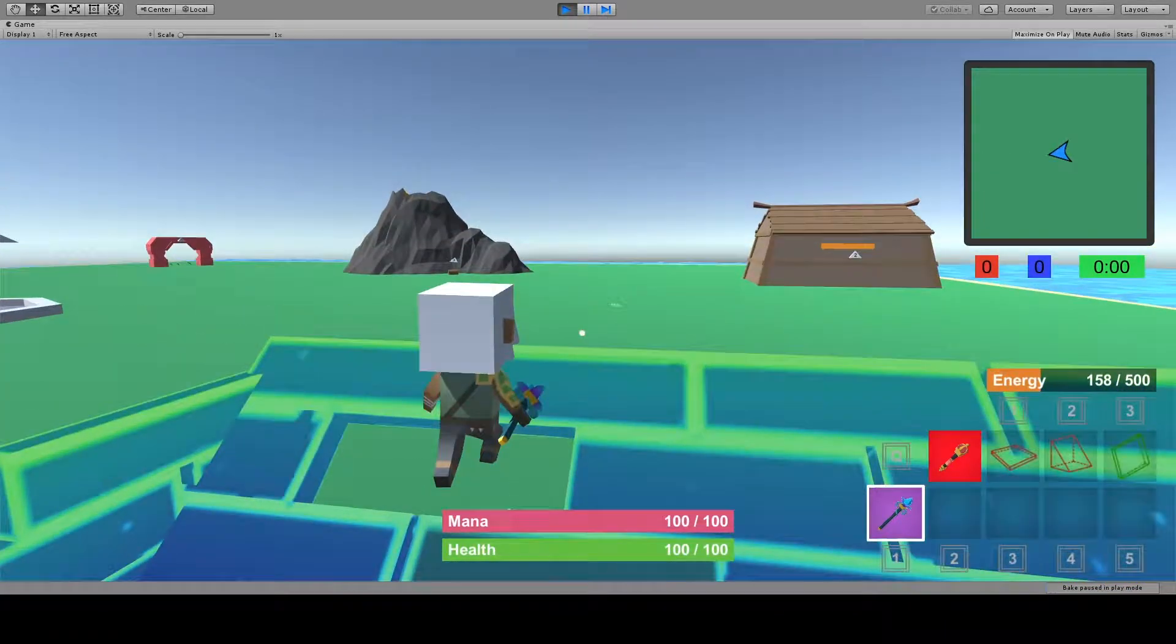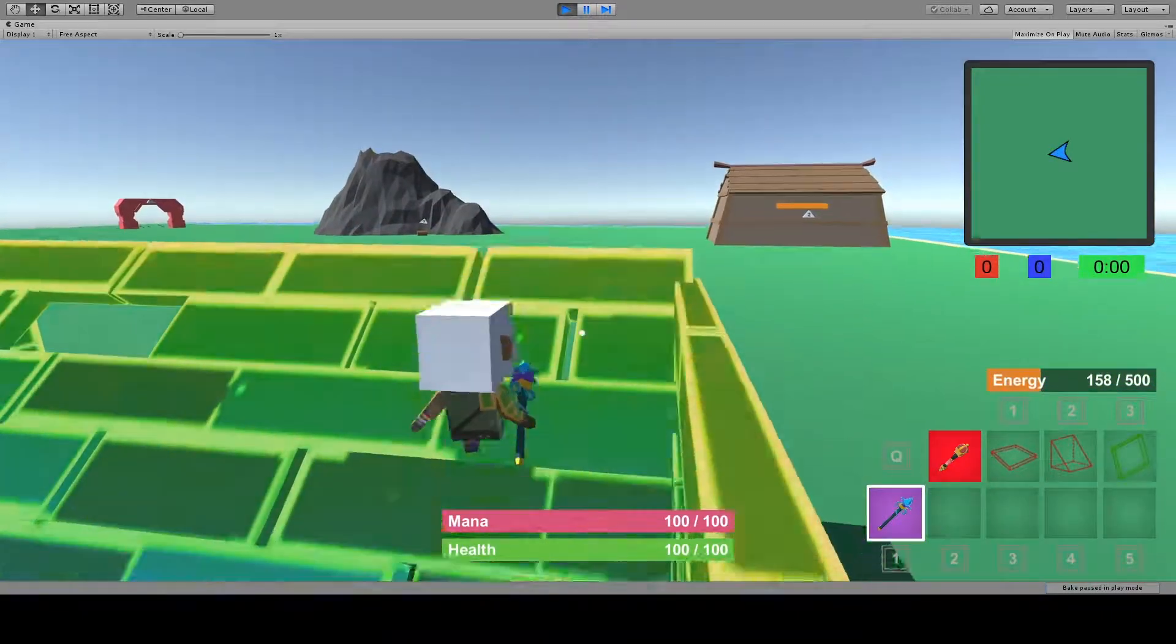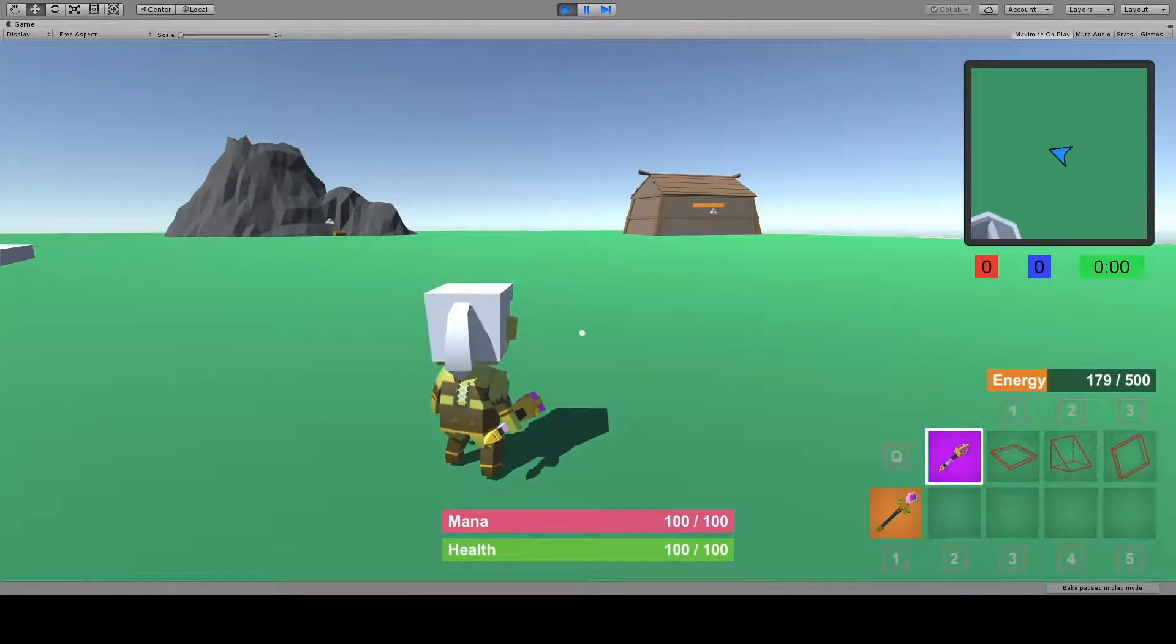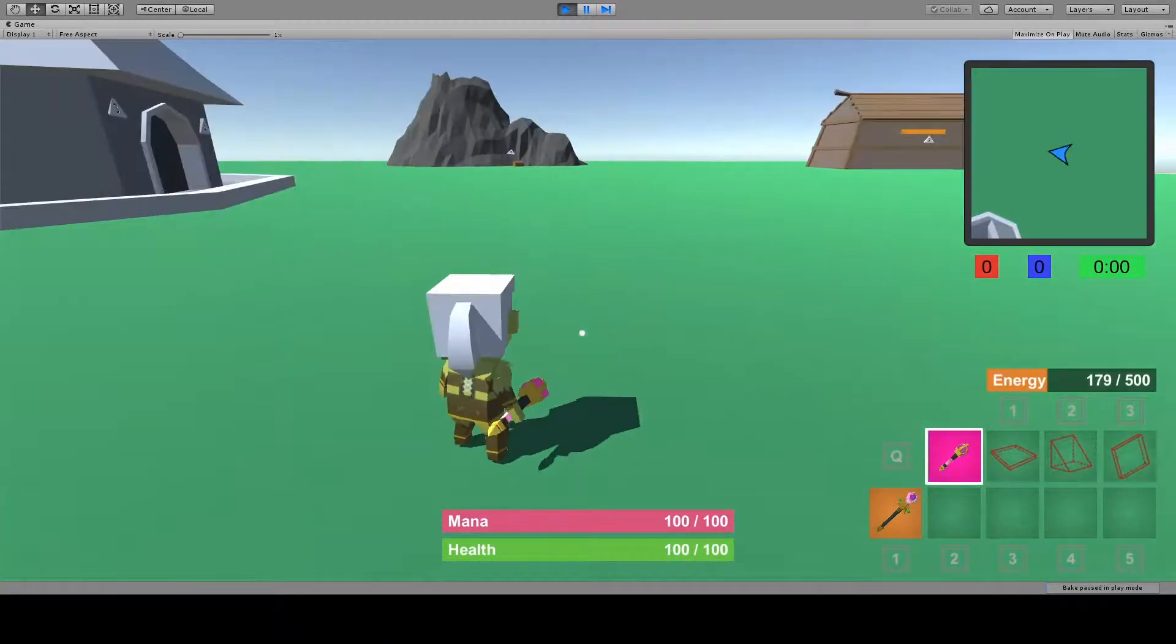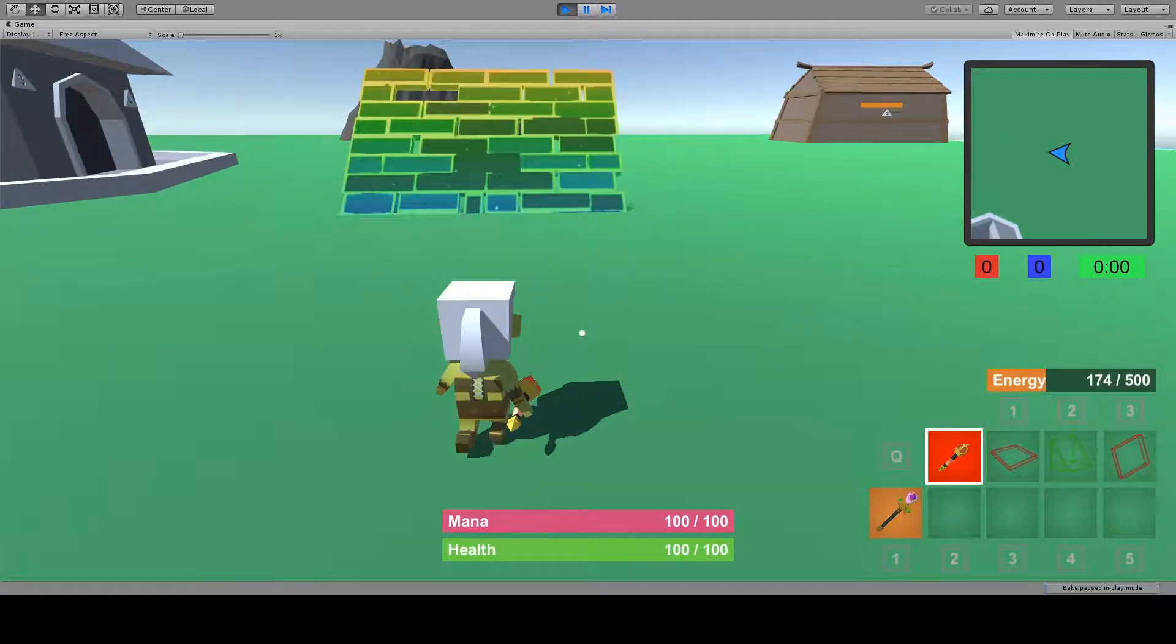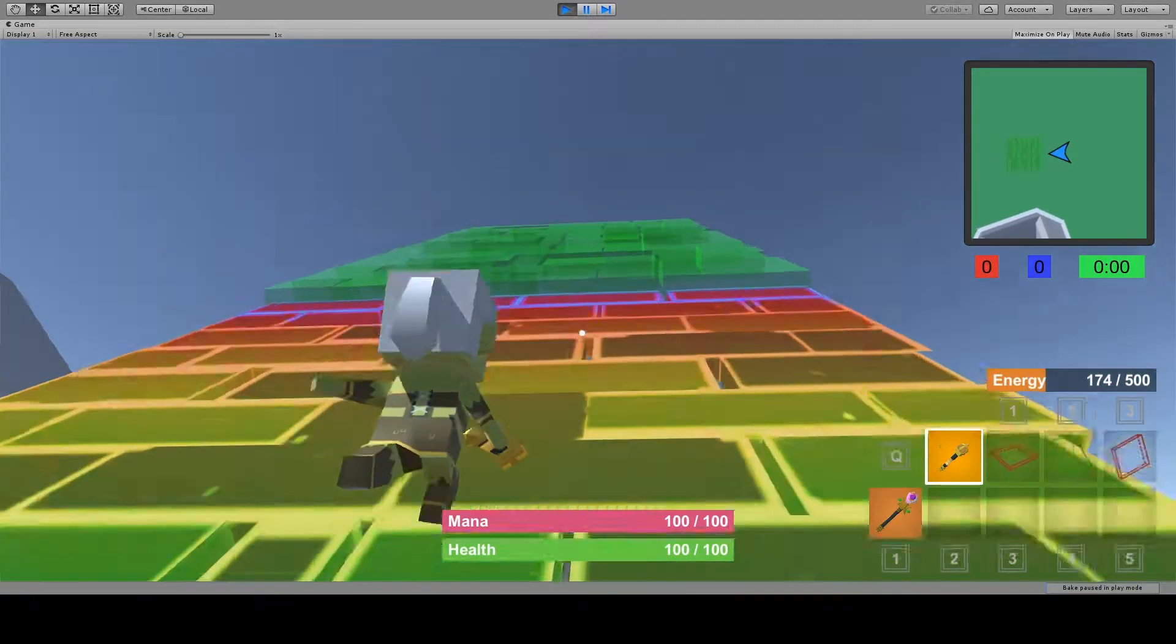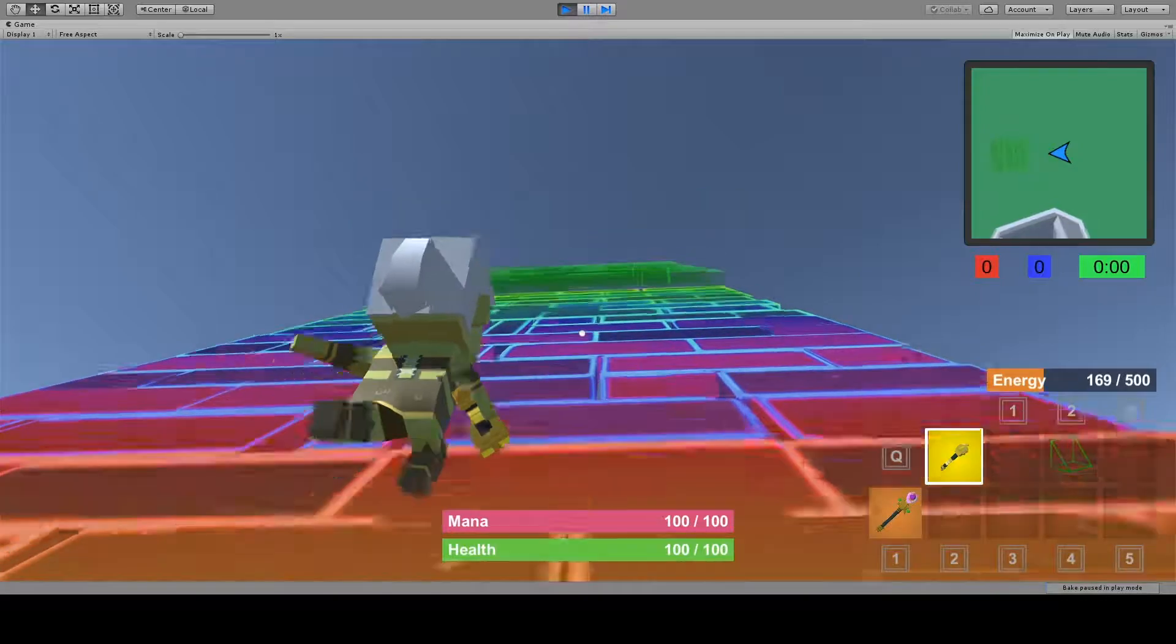Now another great structure to build in this battle royale is a sky base. A sky base is really good because in this game you don't have to worry about the bottom getting blown out. If you lose the bottom structures, the whole thing doesn't collapse.